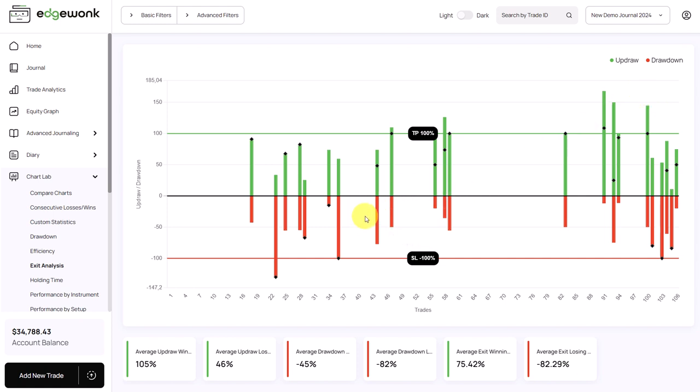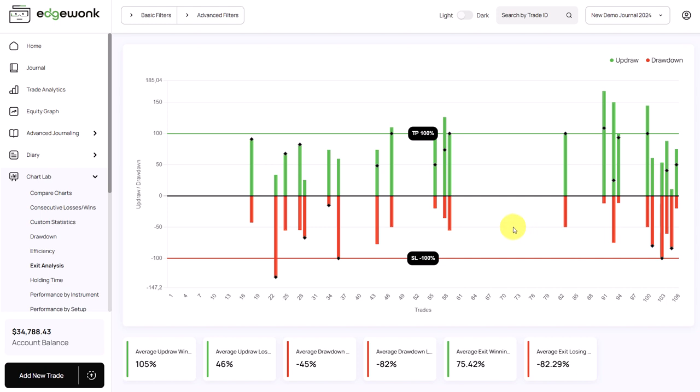On the other hand, when you see that on many trades, or maybe even on most trades, the price on the updraw doesn't come close to your stop loss, then you might be able to move your stop loss on your trades a little bit closer than you normally would. What does this do? It also improves your reward to risk ratio. A smaller stop loss with the same take profit will also increase your reward to risk ratio.